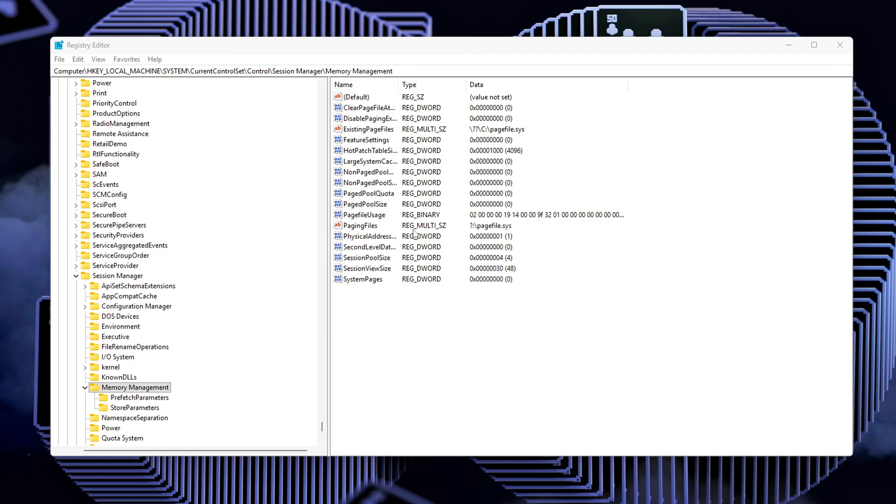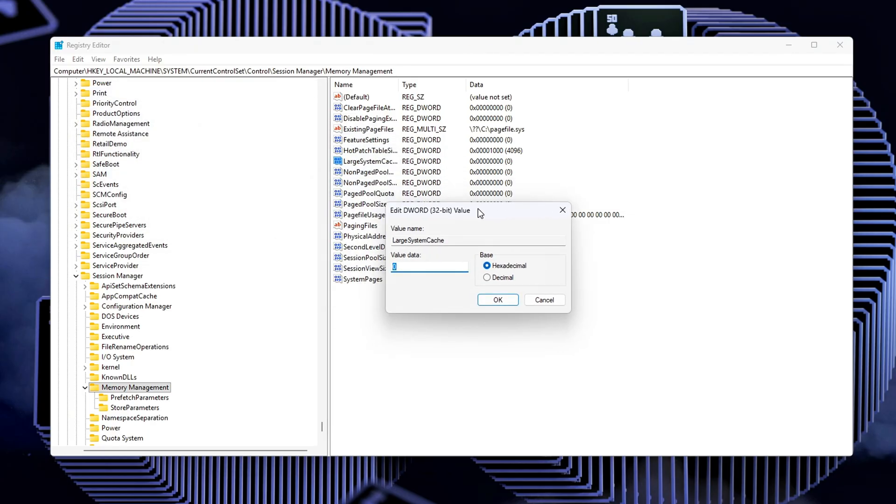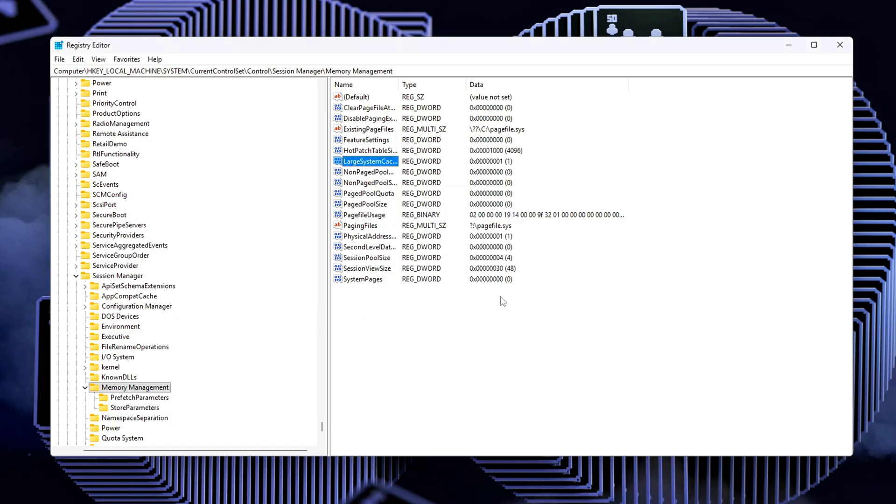Large System Cache, set to 1. This tweak prioritizes system cache and helps reduce stuttering during things like texture streaming in games or large applications. When Windows gives more priority to the system cache, it can improve performance when dealing with larger data sets or game assets.